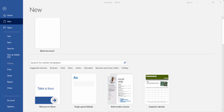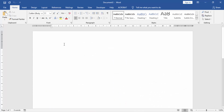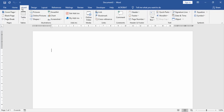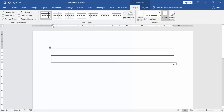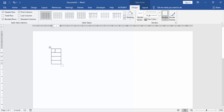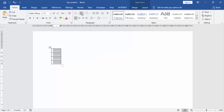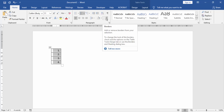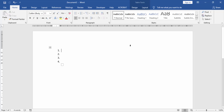First, we open a Word document to create a blank numbered list. Go to the Insert menu and create a table. Now we resize our table, select the table, then go to the Home menu and click Numbered List. Then go to the Borders option and choose No Border. Now we can see our blank numbered list has been created.